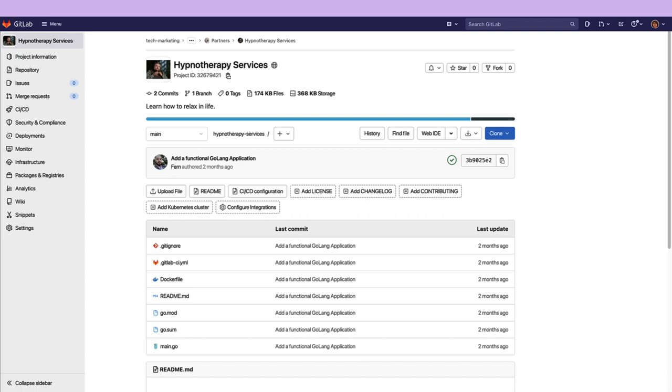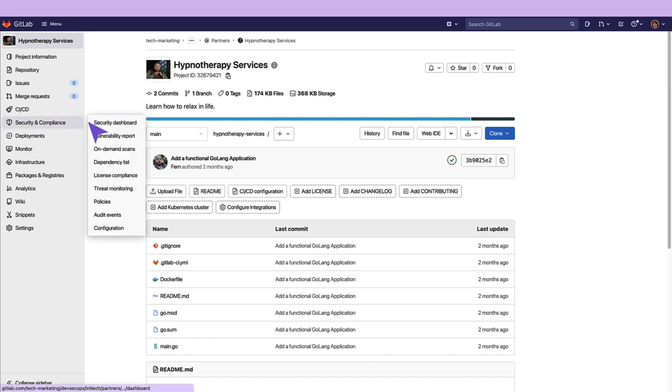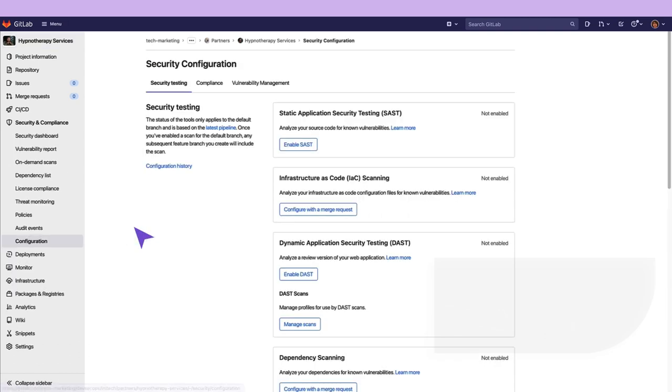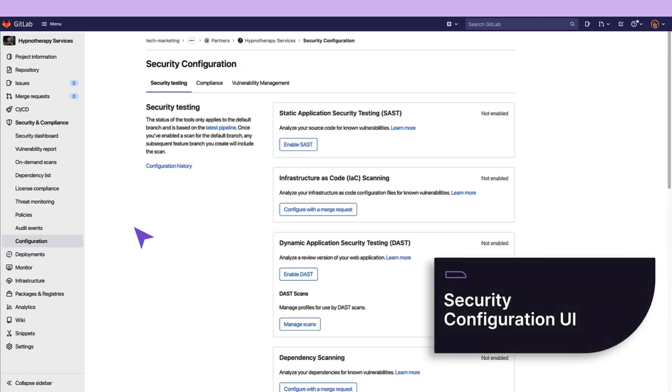We can access the security configuration by going to the Security & Compliance tab and clicking on Configuration. Here, we have the Security Configuration UI page. It lists the name, description, documentation link, whether it is available or not, as well as the configuration button or link to a configuration guide for several security testing and compliance tools.